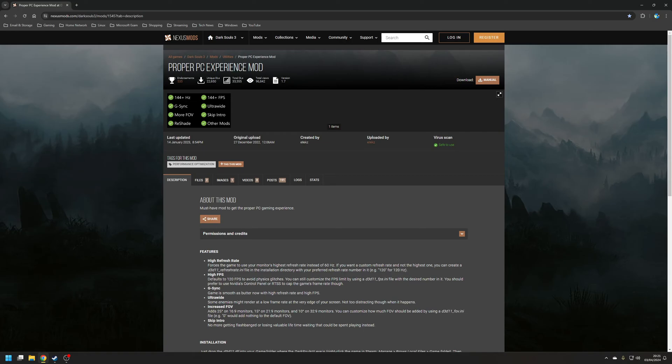Finally, it increases the default field of view depending on your aspect ratio. So for example, if you've got a 16:9 monitor then you're now going to have an FOV of 25 degrees. And as a little bonus, the mod also skips the game's loading intro, which is a nice quality of life improvement.